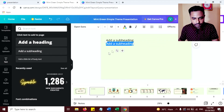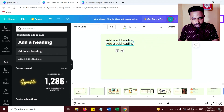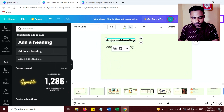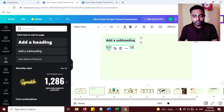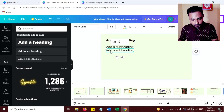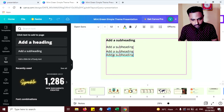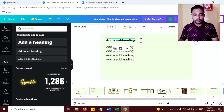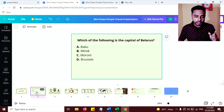Add a subheading again. Make it bold — add your question and then add the answer options below it.